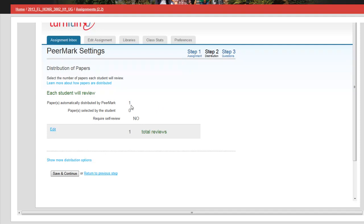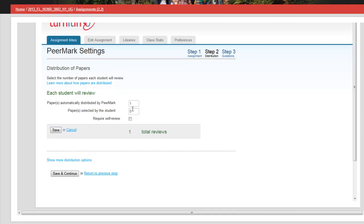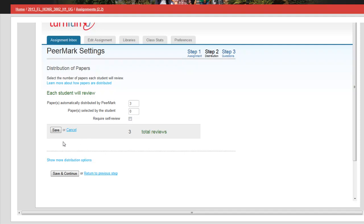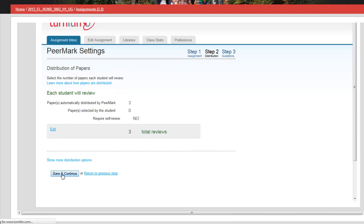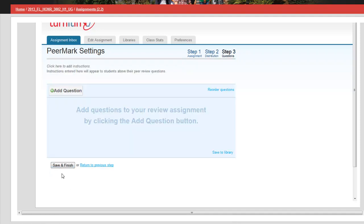Now each student will review - if you have a class of 25 students, you probably are not going to ask them to review all 24 that they could. In my class, I'm going to ask them to review three. Notice that this is in the box where the paper is automatically distributed by Peermark. You can change it so that students can select other student papers to review. You can also require them to self-review, although I'm not going to do that. But those are options. I click save and then save and continue down here at the bottom.